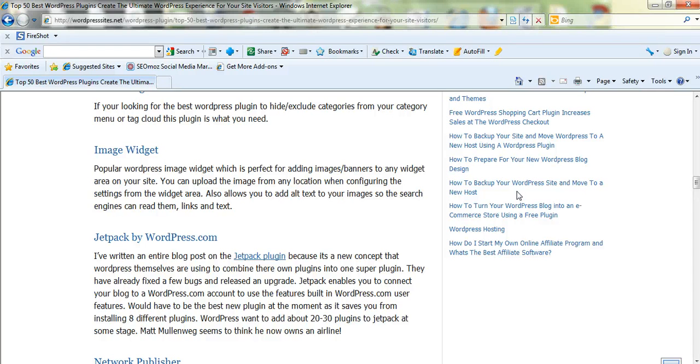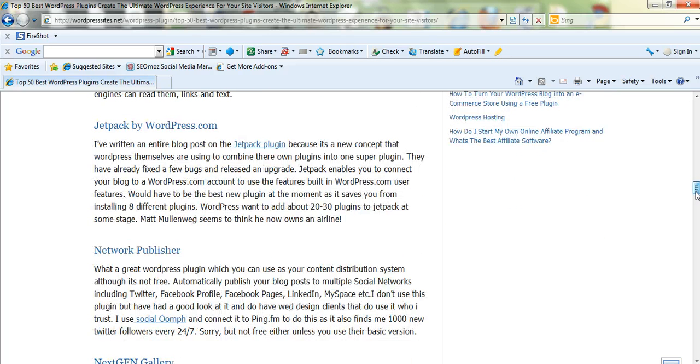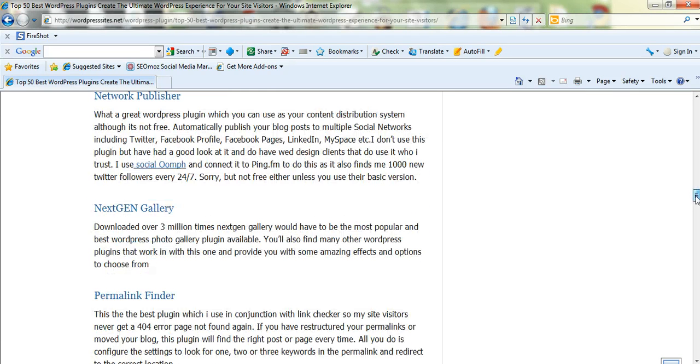Image Widget is a really good little widget for adding banners or just any images from your image library. And you can specify the link code in there. Jetpack, which is really new. I've written a full blog post on Jetpack. It incorporates eight different plugins into one plugin. And they're planning on increasing that to 20 to 30.